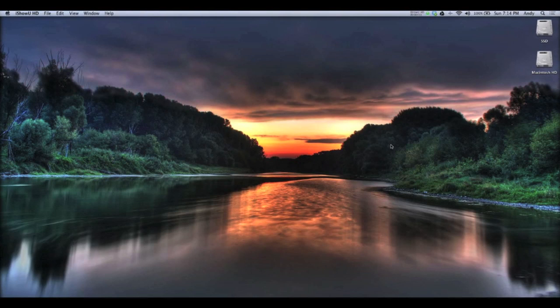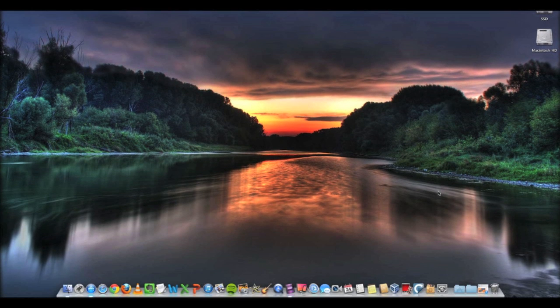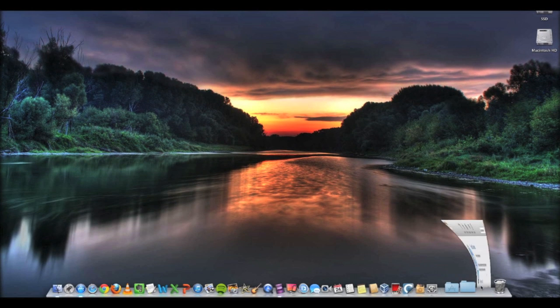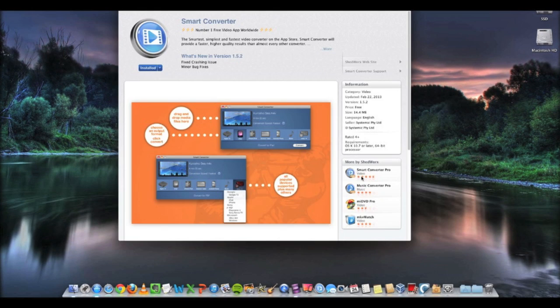Hey everyone! This is Andy from My Tech Methods back with another video. Today I just want to quickly show you how to use Smart Converter. It's a free app for Mac to convert audio files and video files.